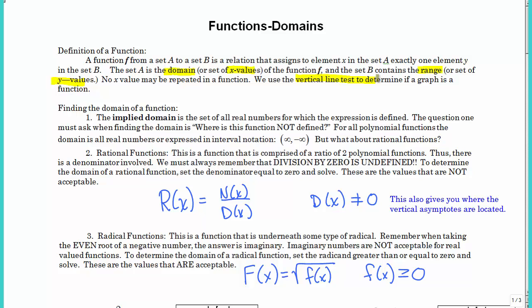Usually, the implied domain is all real numbers, and that's true for polynomial functions. However, what about rational functions? This is where you are dividing two polynomial functions, and since you're dividing, there's a denominator involved. You should all remember that you cannot divide by zero — that's undefined. So if we have some values of x that would cause the denominator to be zero, those cannot be part of our domain. To find the domain, you set the denominator not equal to zero and solve. That's also where you'll find vertical asymptotes.